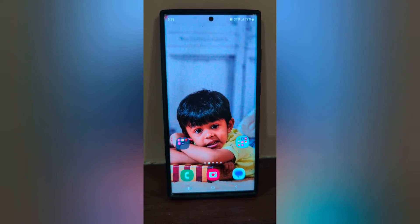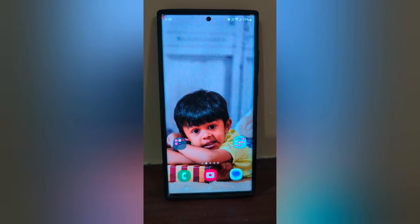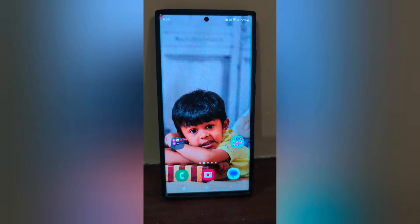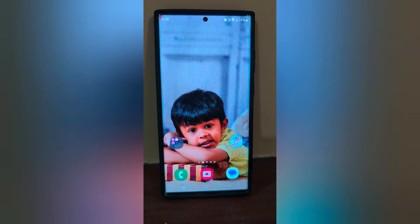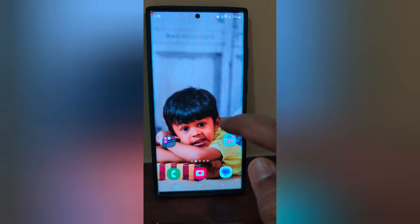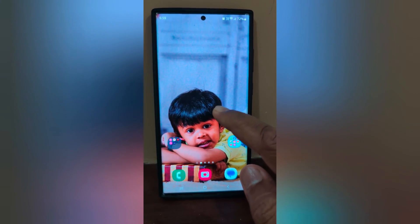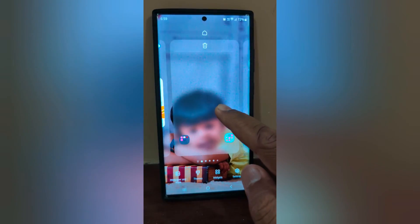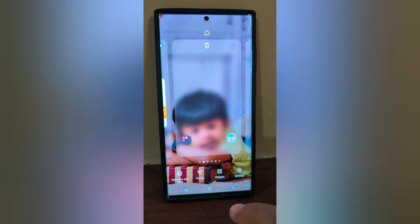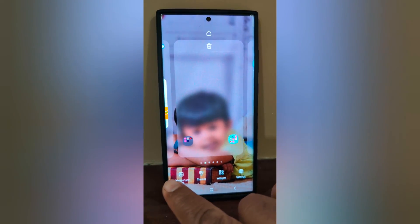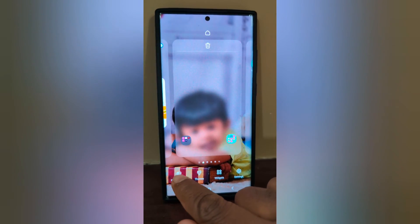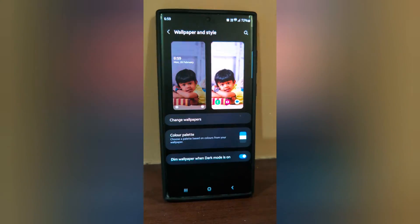How to change the color palette or accent color in Samsung Galaxy S23 Ultra. Tap and hold the blank space on the home screen, then tap on Wallpaper and Style.